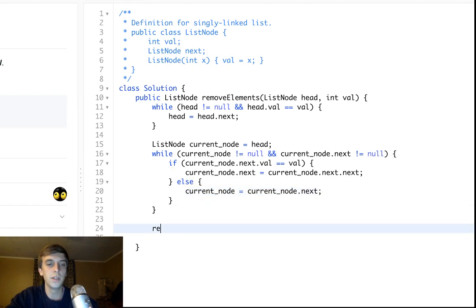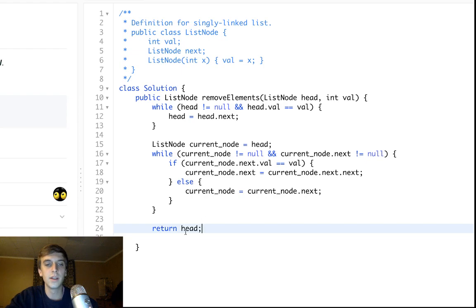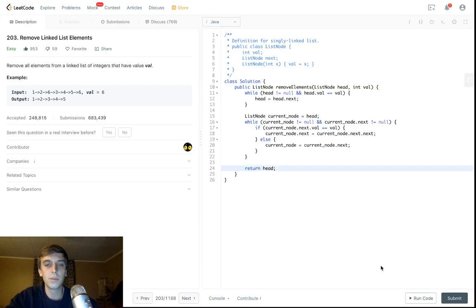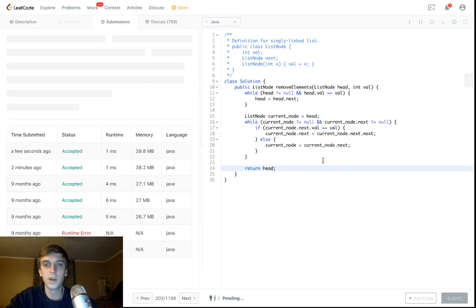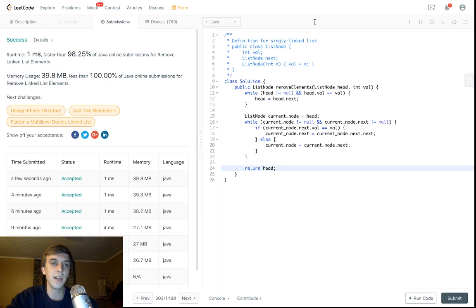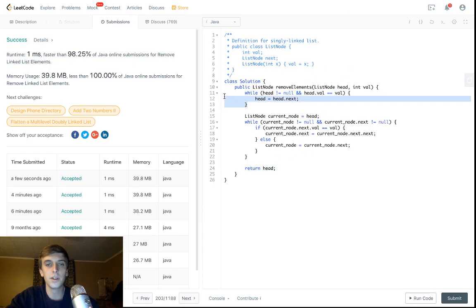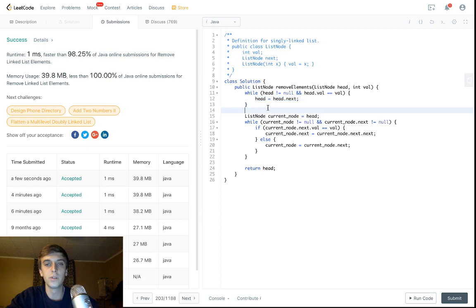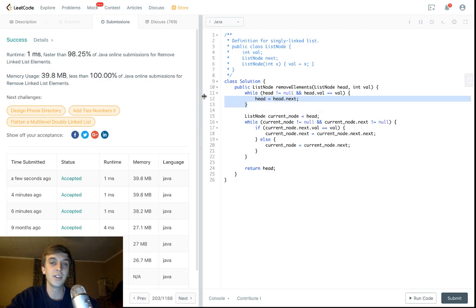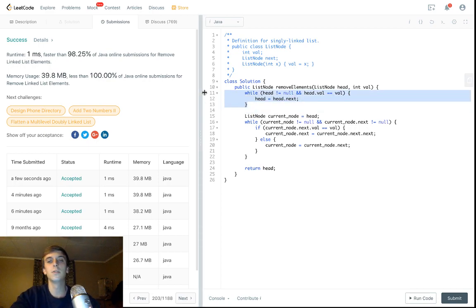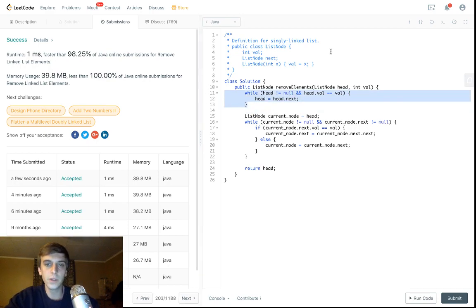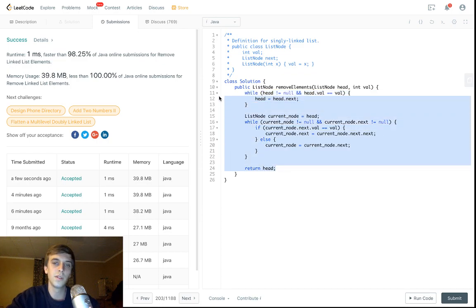A lot of people use a dummy head approach because you could get passed in a head node that has a value to delete. But as long as you have this condition up here where you just change the head node to the next node, you don't need a dummy head. You can do it as simply as this.